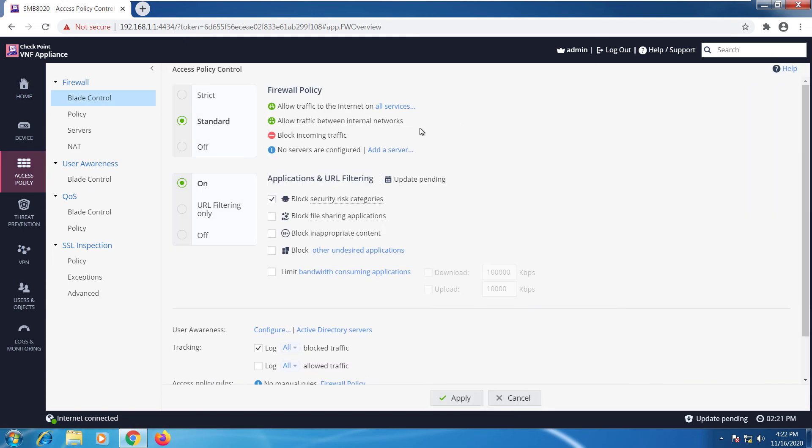We're allowing traffic to the internet on all services. Allowing traffic between internal networks. We're blocking incoming traffic. Application and URL filtering it's enabled.